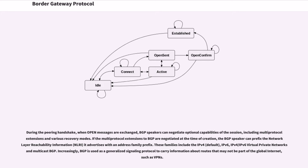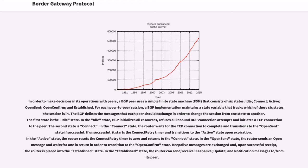Increasingly, BGP is used as a generalized signaling protocol to carry information about routes that may not be part of the global internet, such as VPNs. In order to make decisions in its operations with peers, a BGP peer uses a simple finite state machine that consists of six states: idle, connect, active, open-sent, open-confirm, and established.